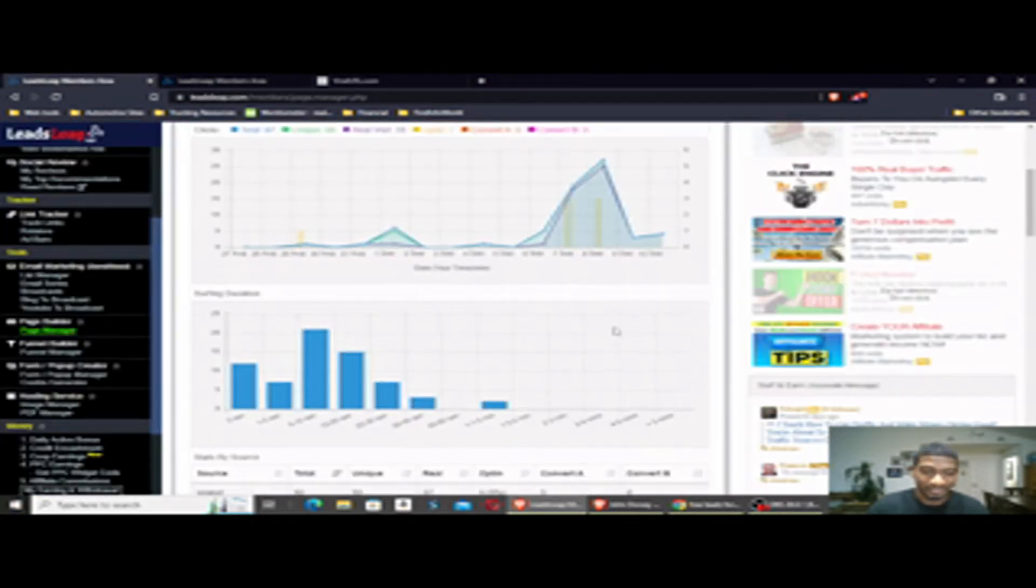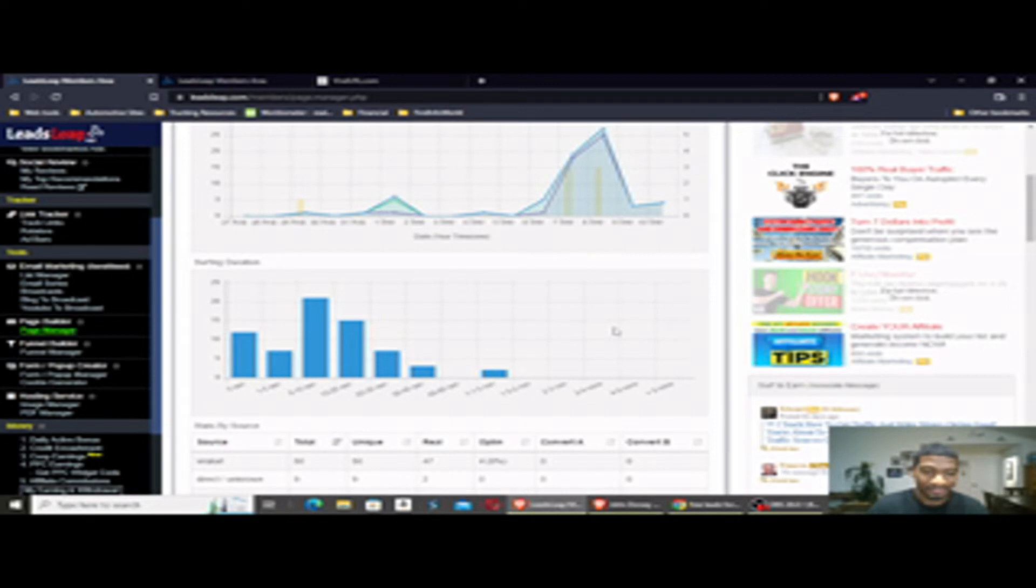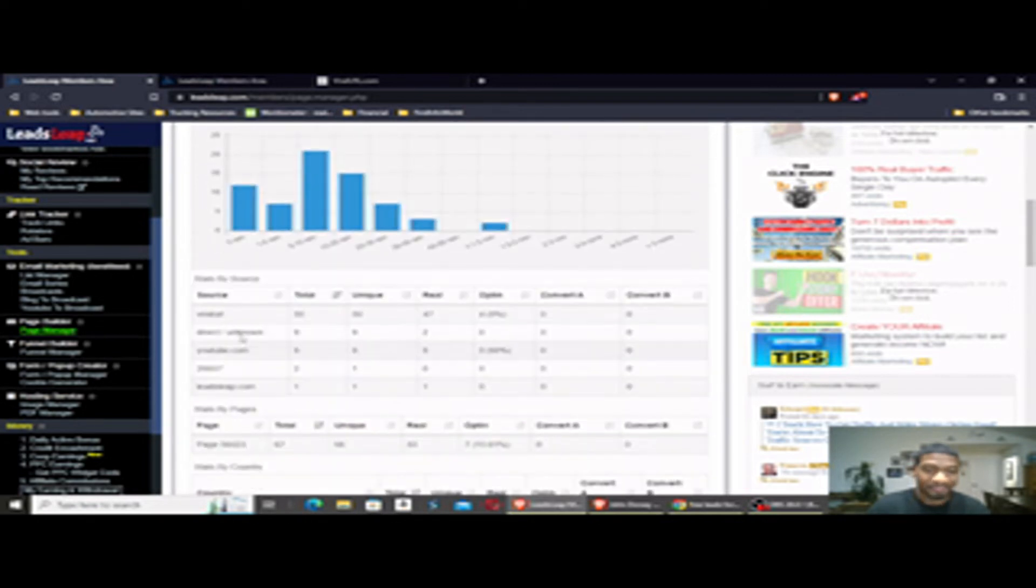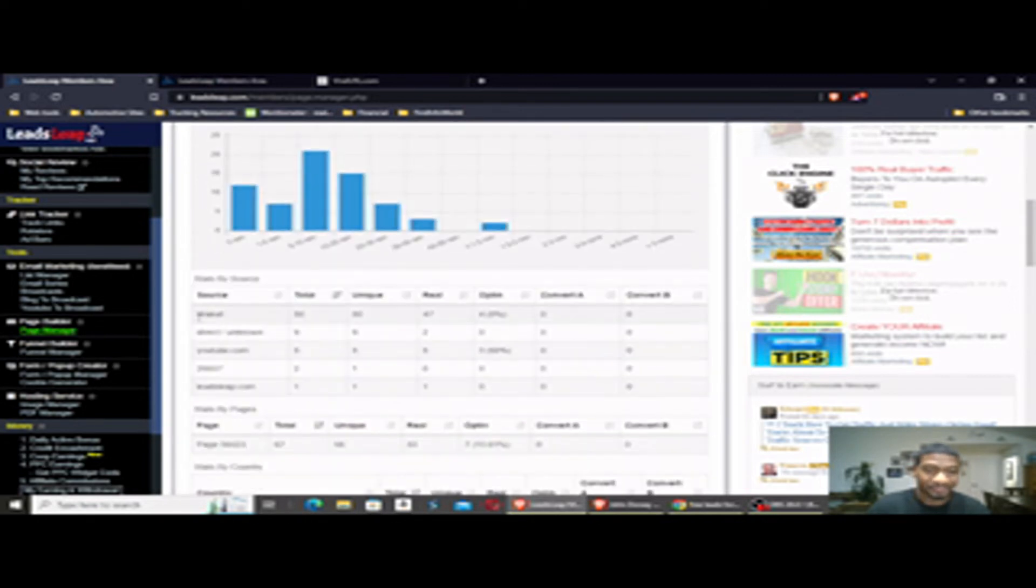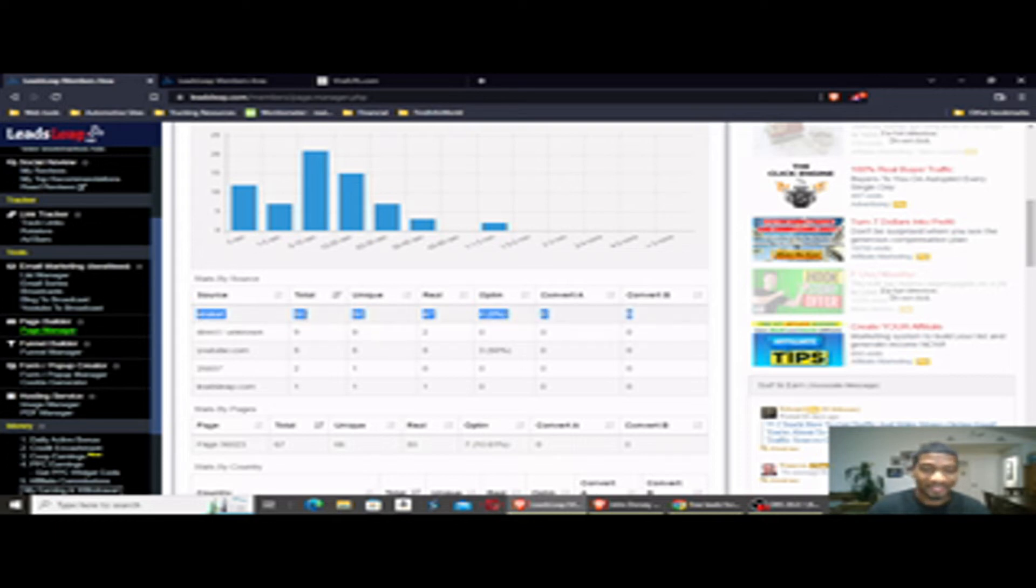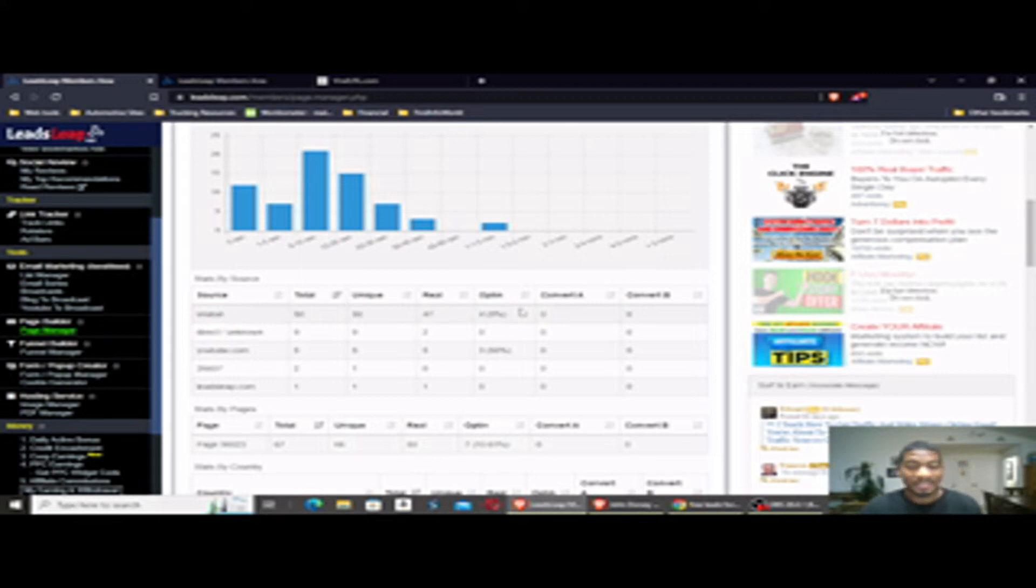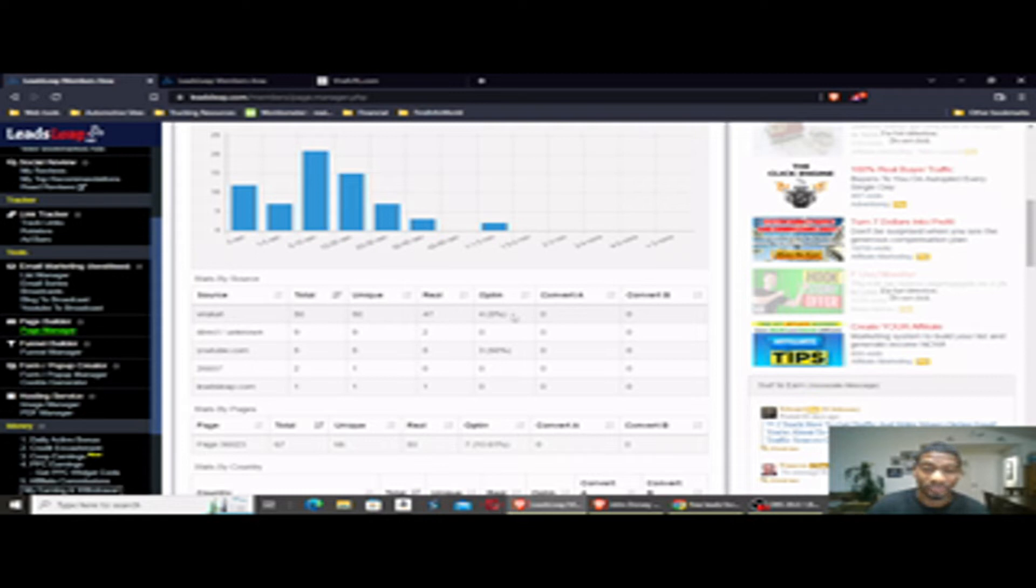So here's the stats. As you see right here at the bottom, PowerURL: we've got 50 clicks, 47 real clicks, and 4 opt-ins for an 8% opt-in rate, which is pretty good considering that's free traffic. Those are 4 free leads.